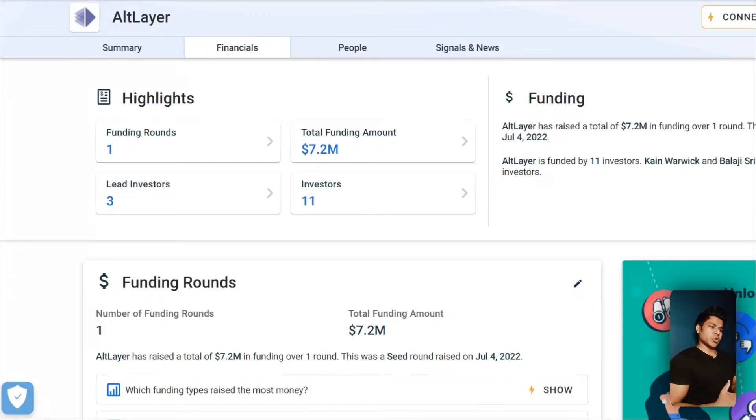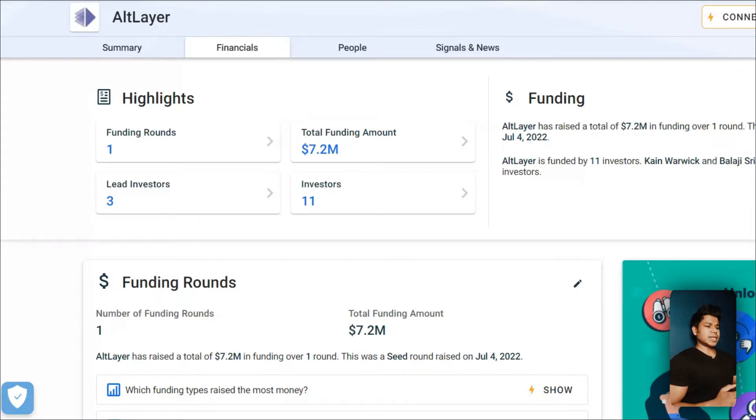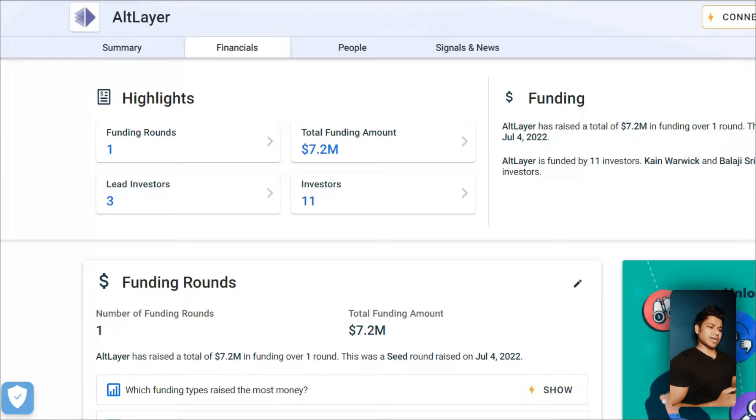AltLayer is a blockchain-based organization dealing in Web3 technology. Recently they raised 7.2 million in their seed funding in the month of July 2022, and altogether they have 11 investors in their company.